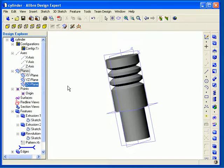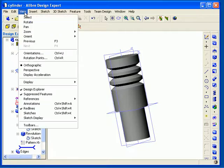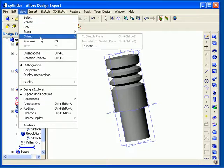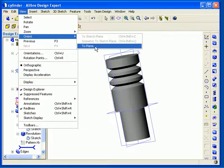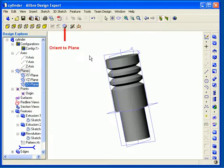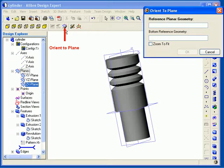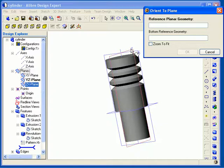Another tool you can use to manipulate your view in a more controlled fashion is a tool called Orient to Plane, which is available from the View pull-down menu. You can also access the Orient to Plane tool from here. Clicking that tool opens the Orient to Plane dialog, and this allows me to select the plane or a face as the reference.